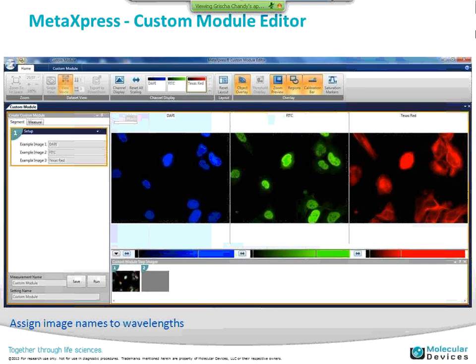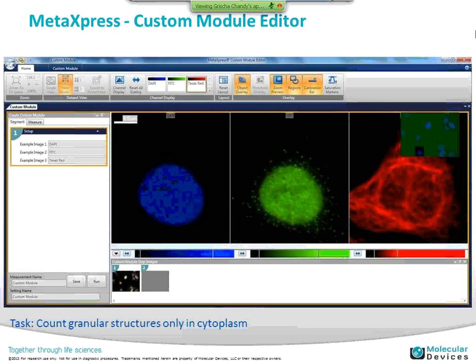I wanted to go through the custom module editor interface to show an example, pulling up images of DAPI, a puncta stain, and a microtubule stain. You're able to set up the module and change the names of your images. This is a zoom-in on a single image, and the goal of this type of module is actually to count the number of puncta objects that are outside the nucleus — to count granular structures only in the cytosol.